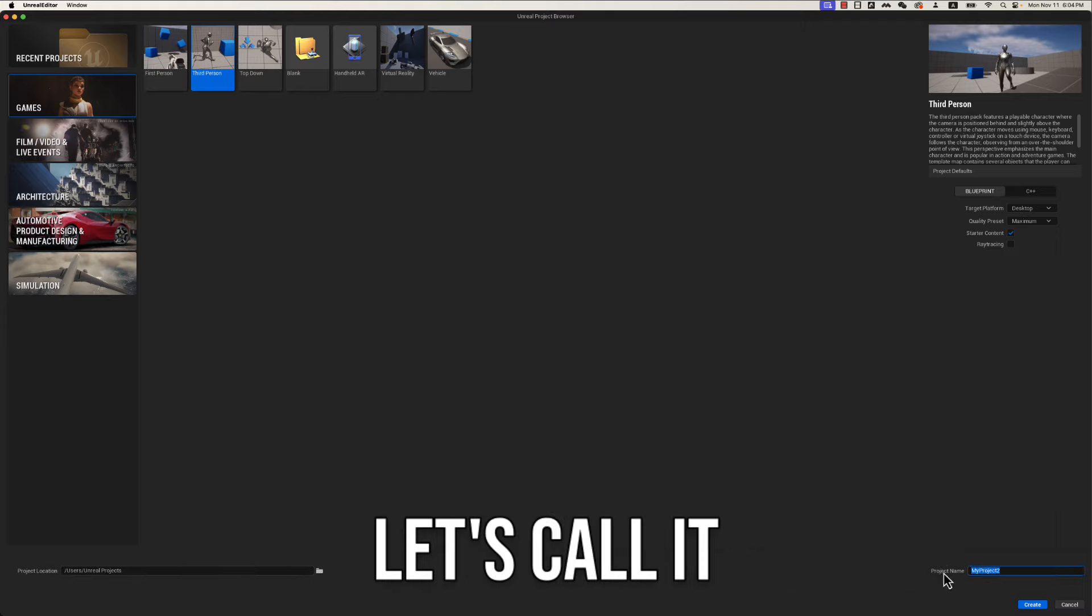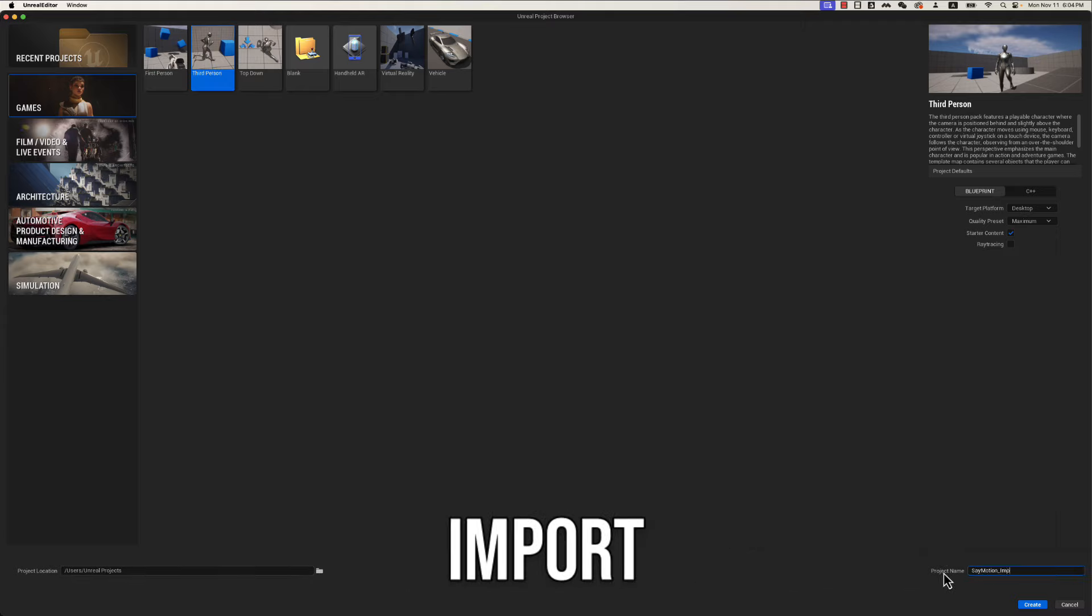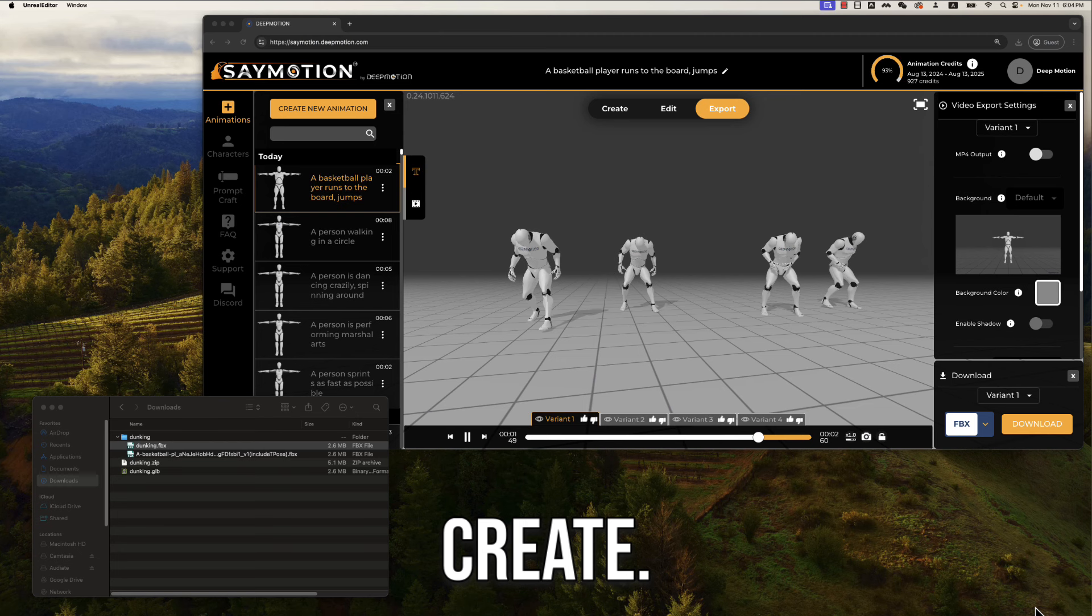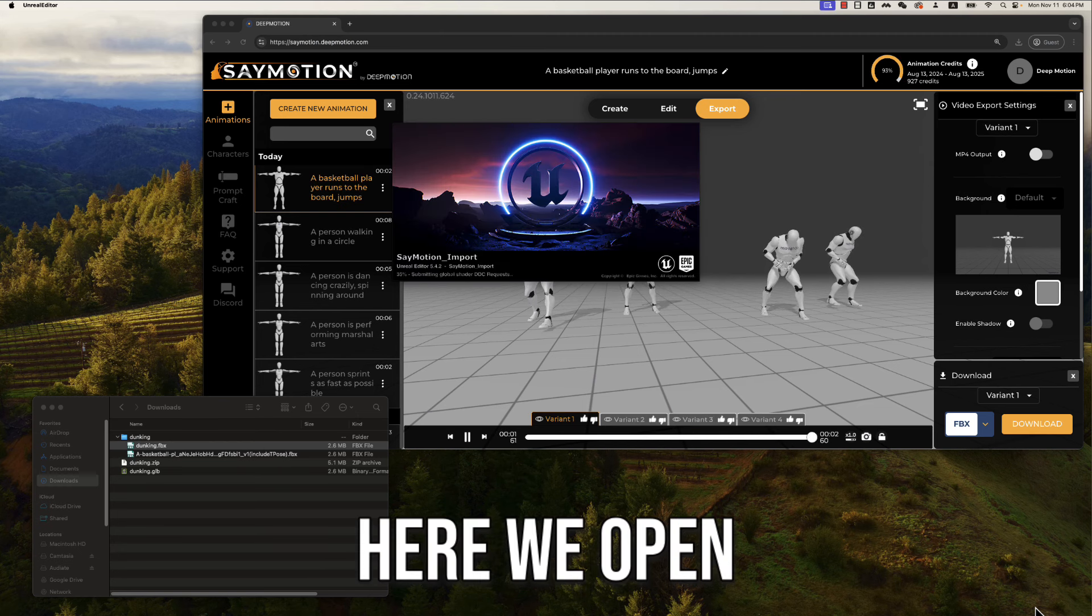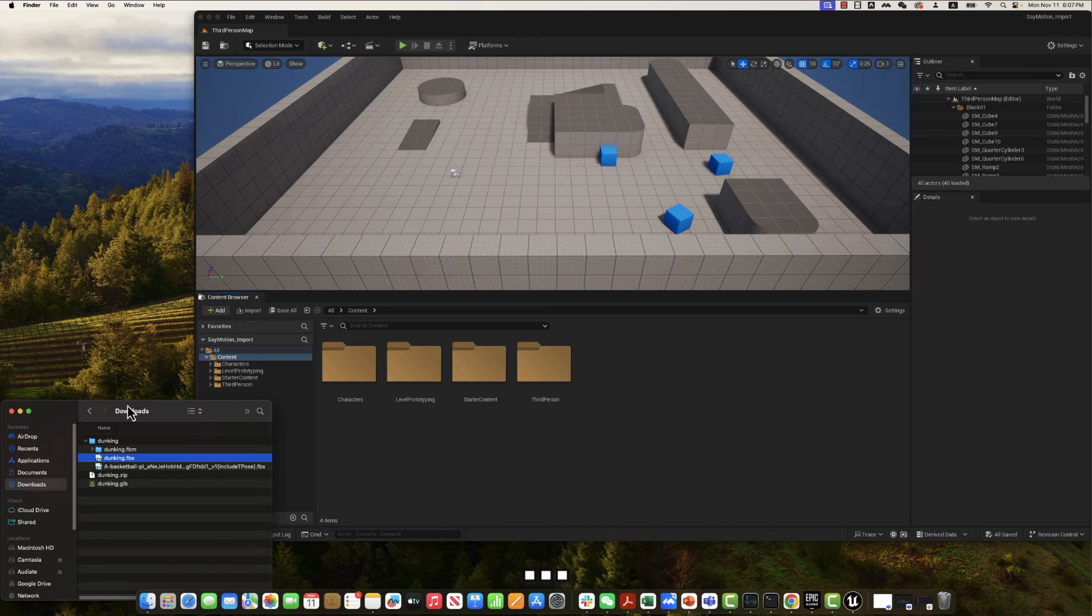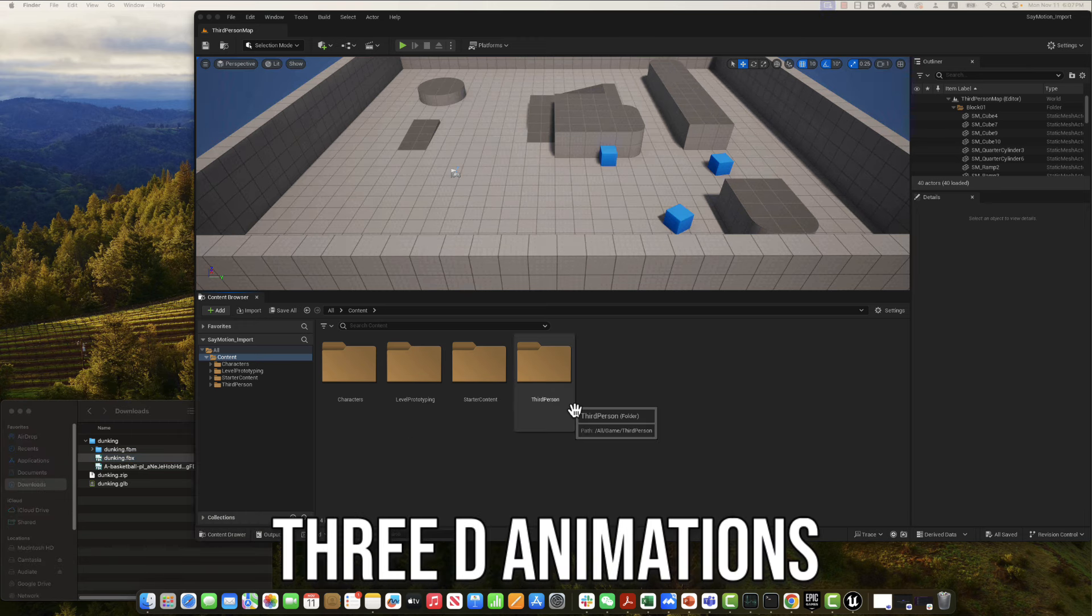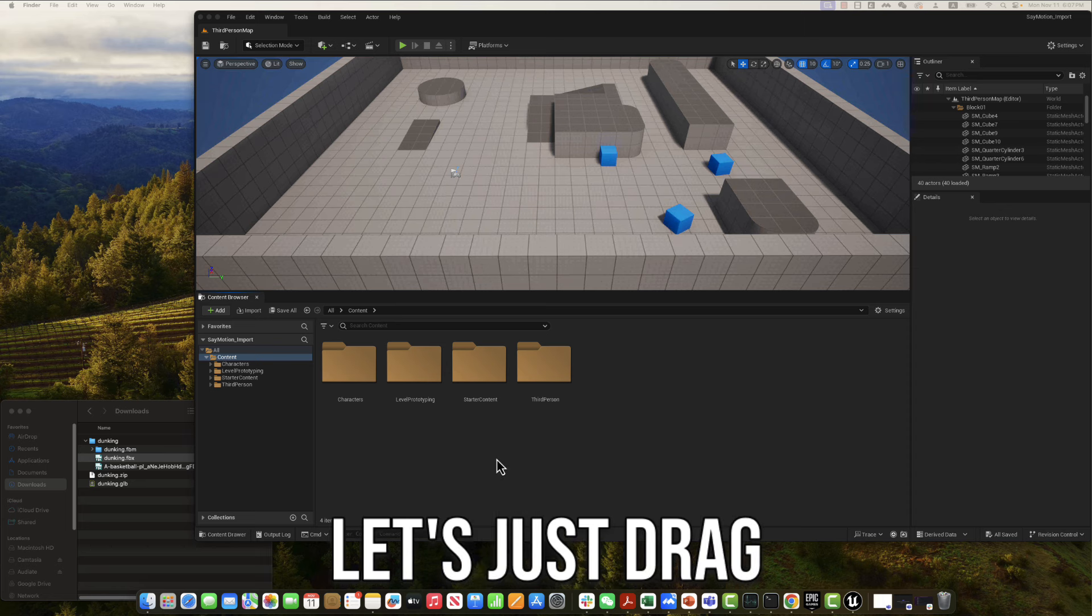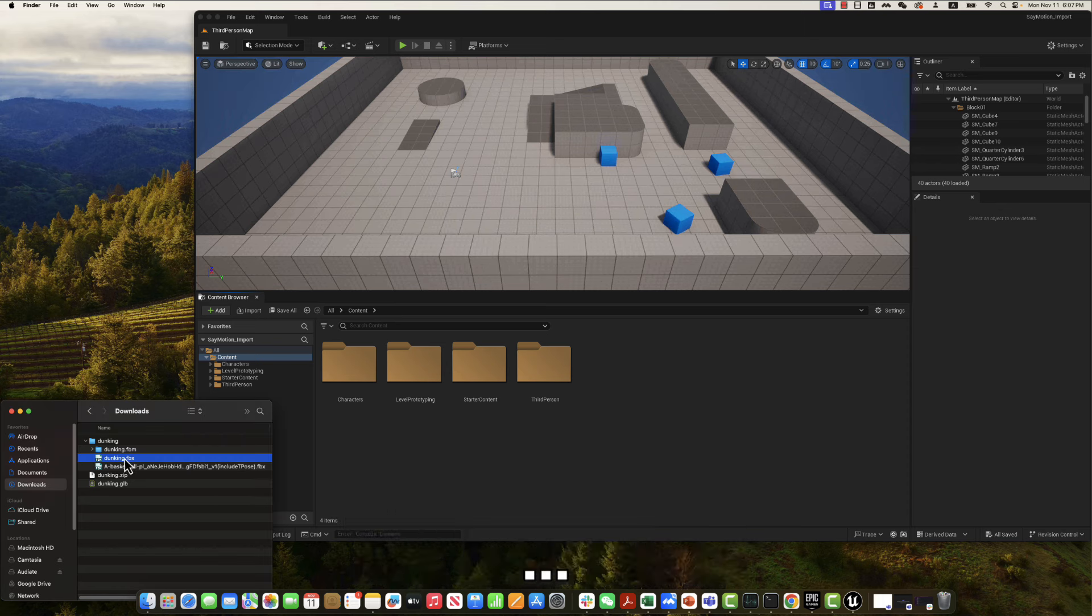Let's call it SayMotion import. Create. Okay. Here we open the third person project. Let's import our 3D animations here. Let's just drag the animation.